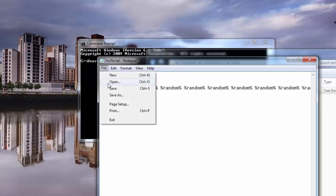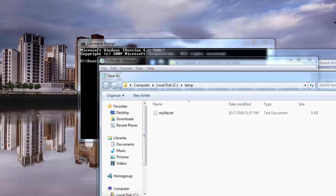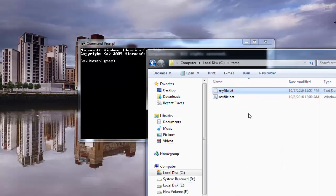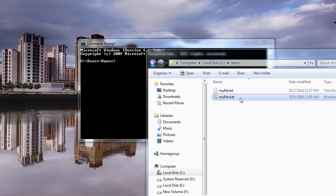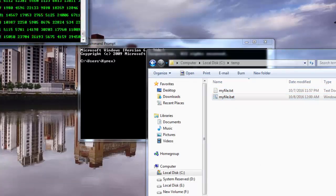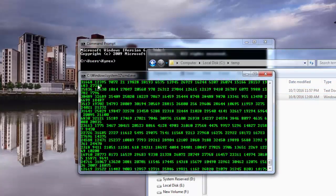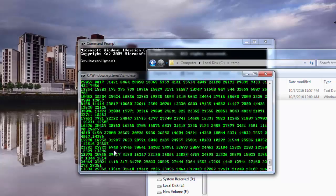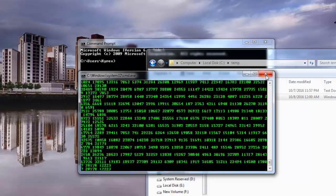And then you are going to go to File, Save As, and then you are going to say dot bat, and then you are going to save it. And then you are going to run it — double click the bat — and there you go.